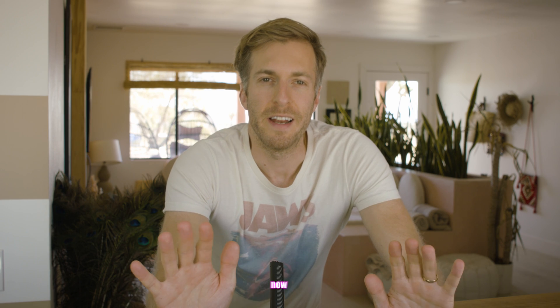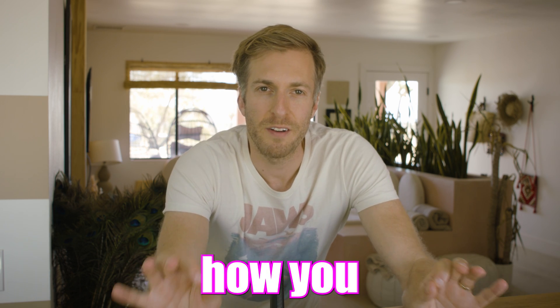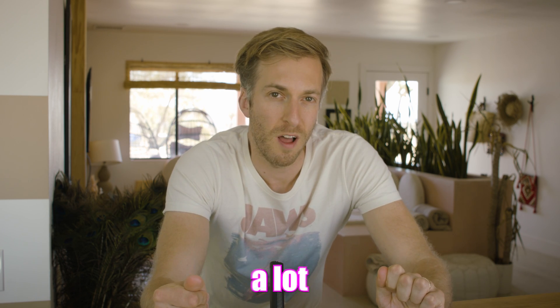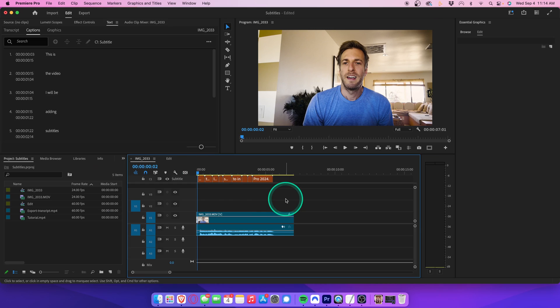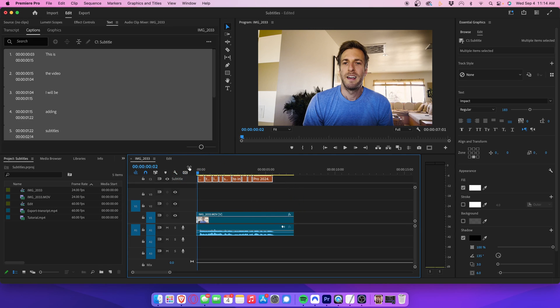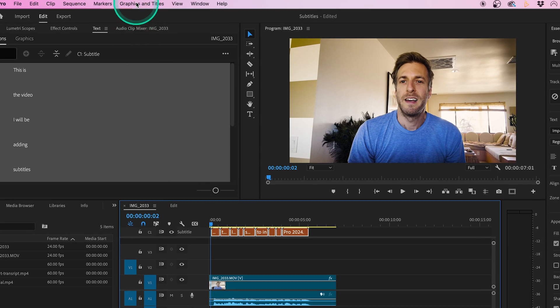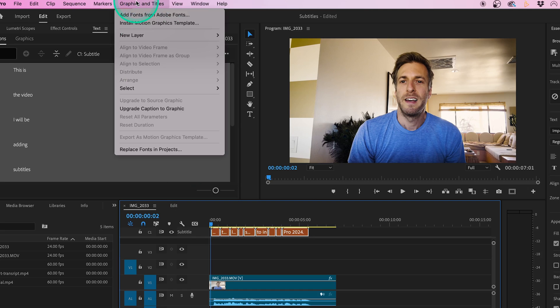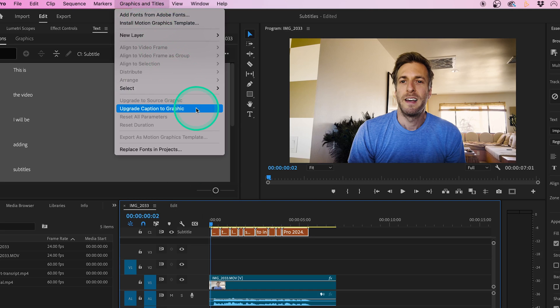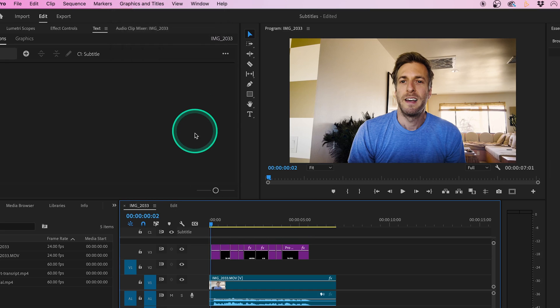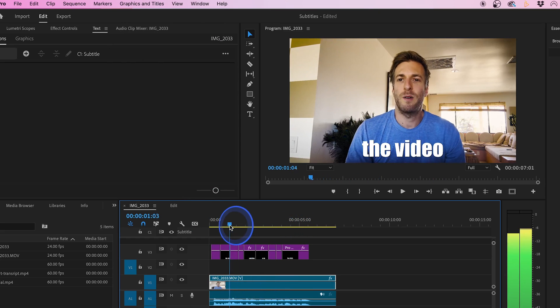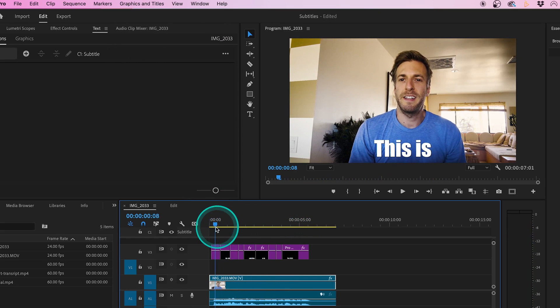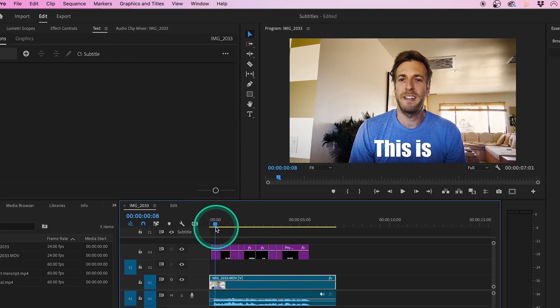Alright, now here's how you animate your subtitles to make them a lot more fun and engaging. First, highlight all your subtitle clips. Go up to Graphics and Titles, and select Upgrade Caption to Graphic. This will automatically place your captions on a video layer, so that you can add effects to them like you would any other video layer.